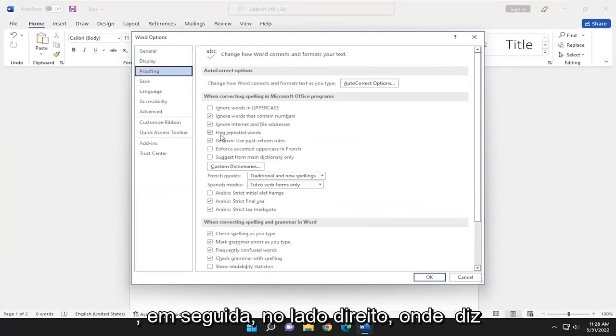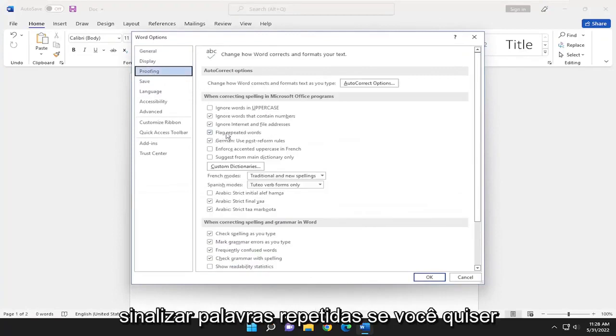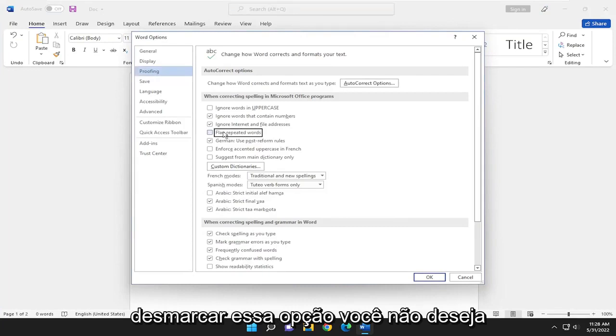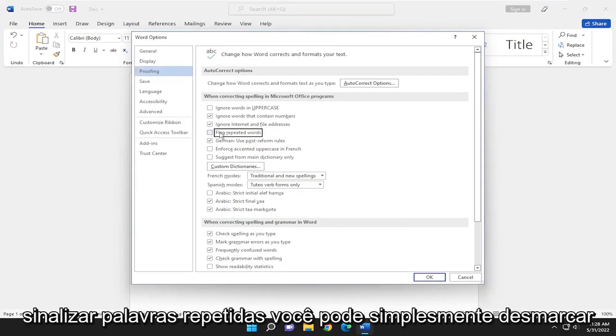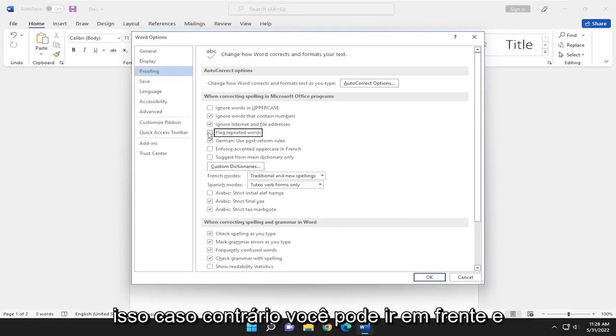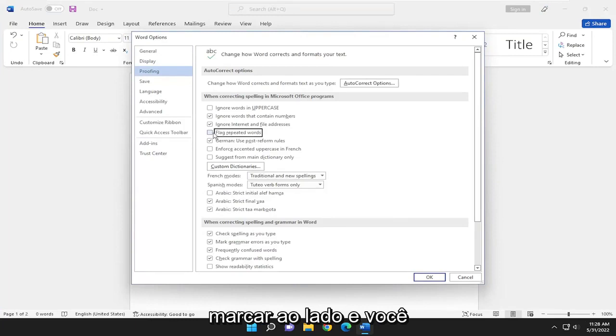And then on the right side, where it says Flag Repeated Words, if you want to uncheck that option, you don't want it to flag repeated words, you can just uncheck that. Otherwise, you can go ahead and check Marked next to it.